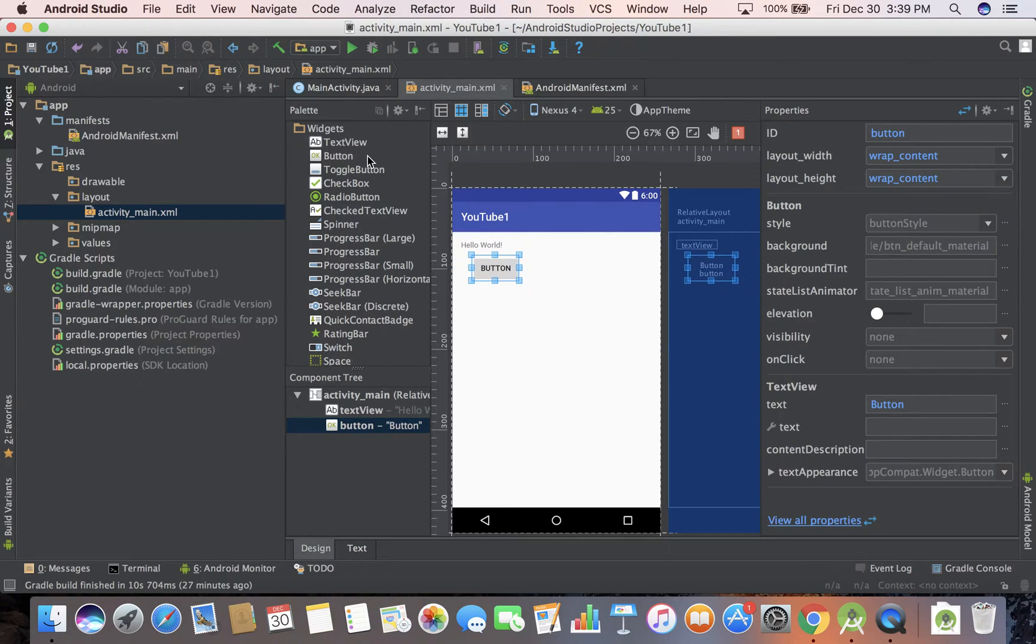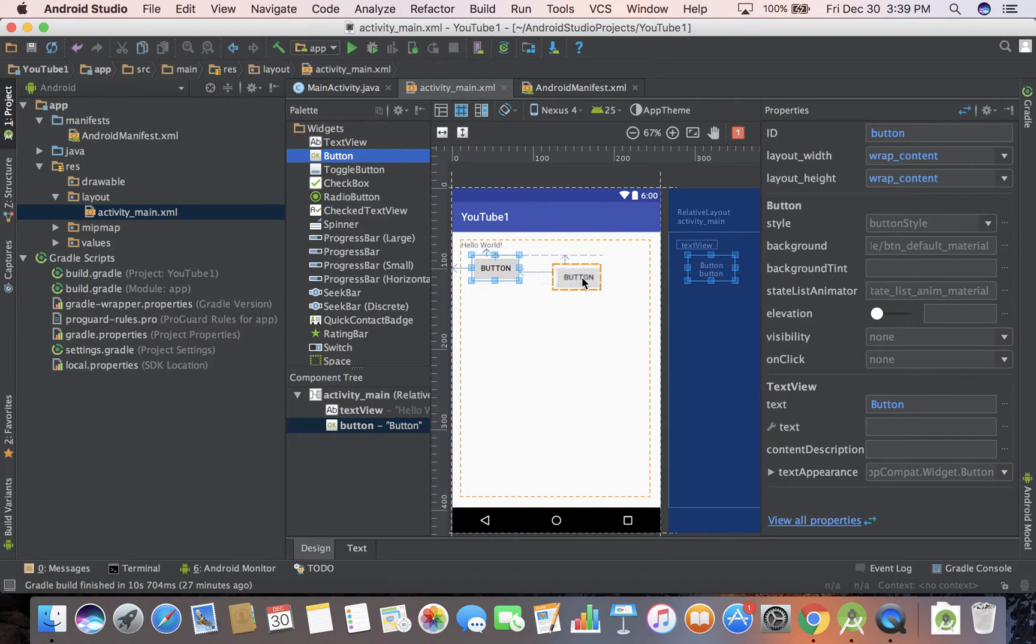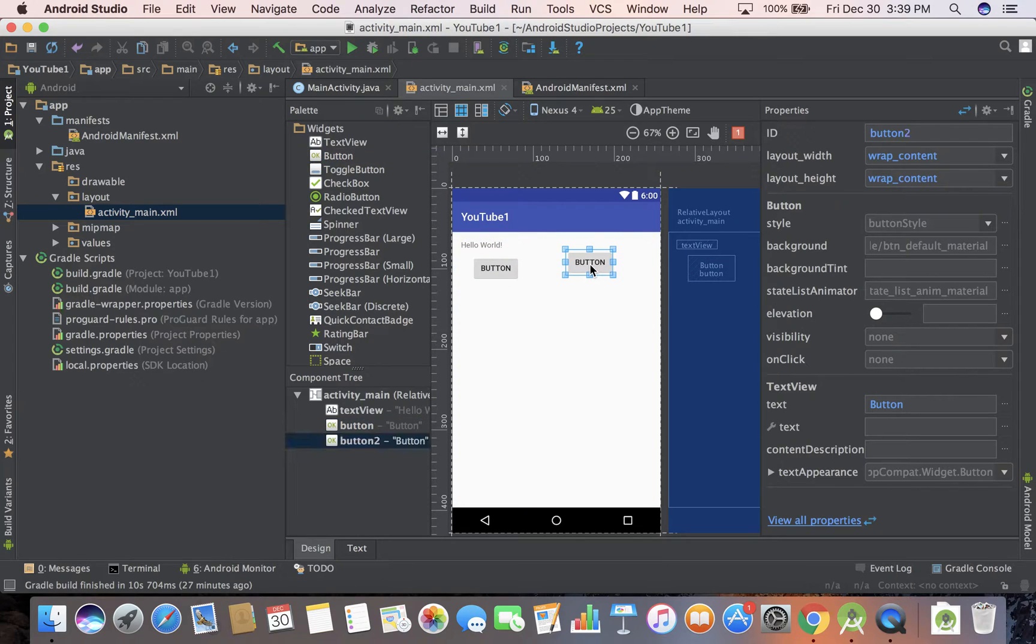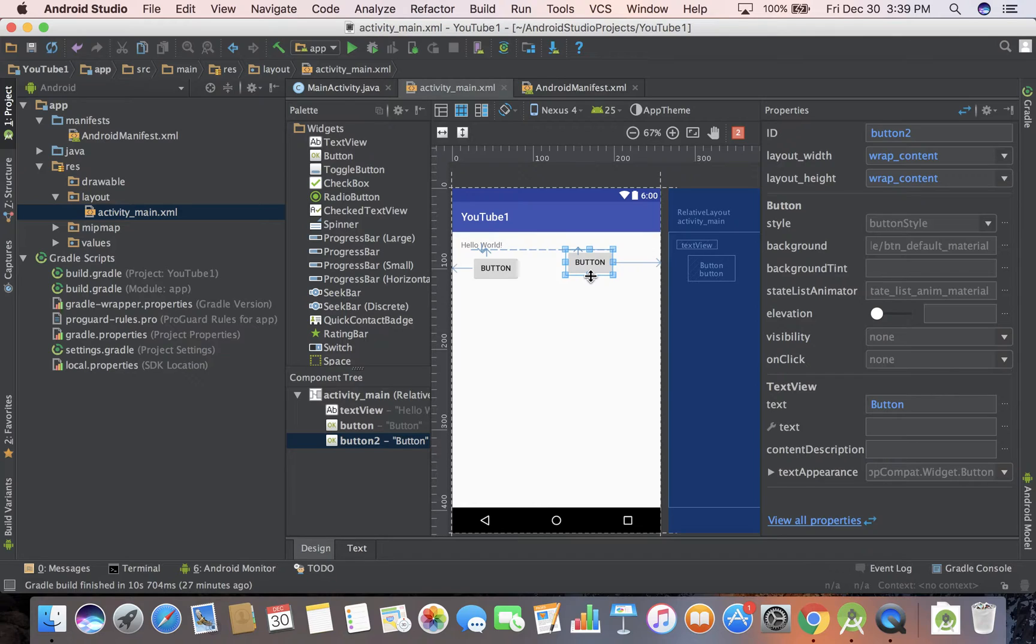You can notice you can drag in buttons and stuff, and this is just very basic. There's a lot that needs to be done here. But what I want to get started with is actually just getting this app on either a virtual device or an actual device.